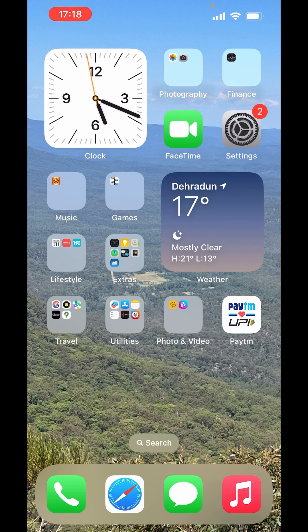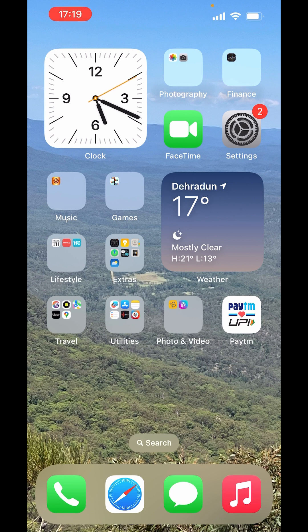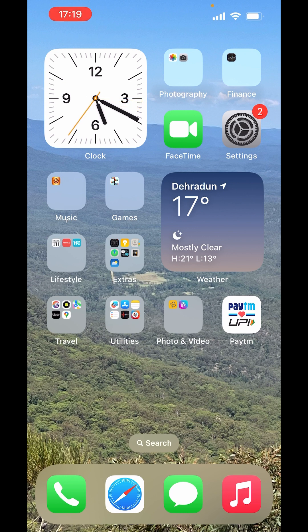In this comprehensive guide, we will navigate through the settings on your iPhone, ensuring that your emoji keyboard is primed and ready for all your expressive needs. Whether you have accidentally changed some settings or just want a clean slate for your emojis, we have got you covered.